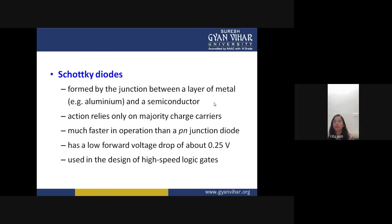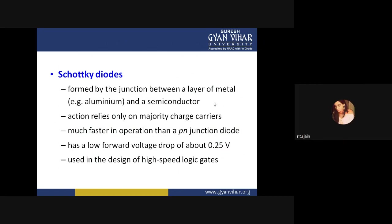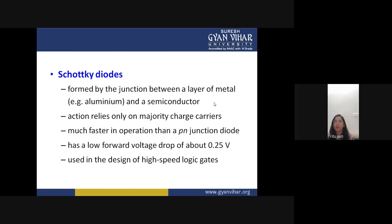The Schottky diode is formed by the junction between a layer of metal — for example aluminium — and a semiconductor. Its action relies only on majority charge carriers, which are electrons, making it much faster in operation than a PN junction diode. It has a low forward voltage drop of about 0.25 V — approximately half the forward voltage drop of a signal diode — and is used in the design of high-speed logic gates.